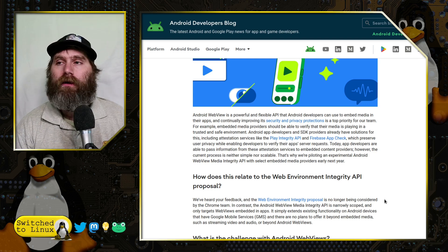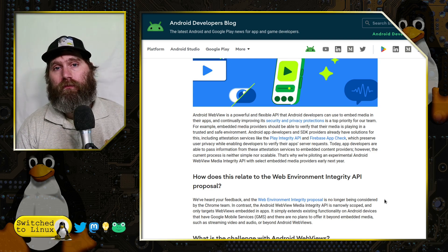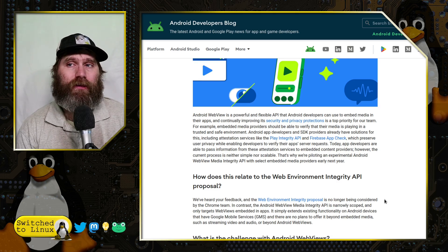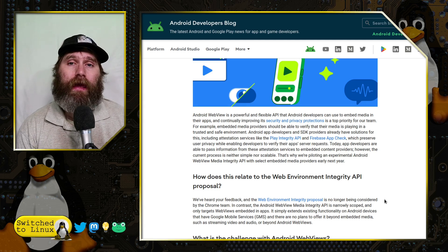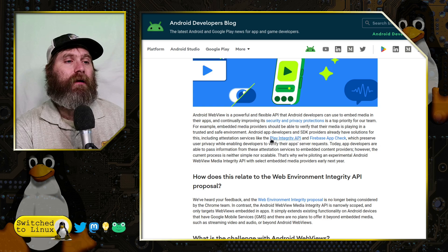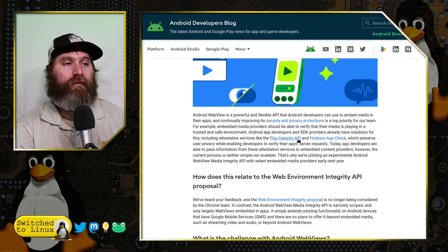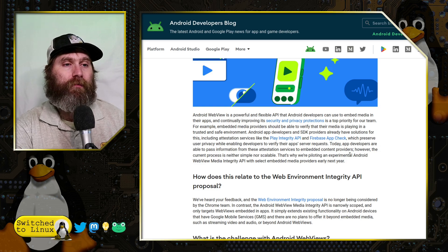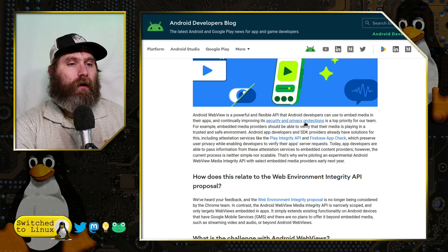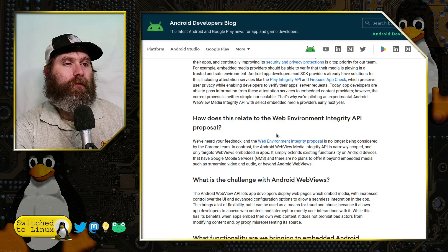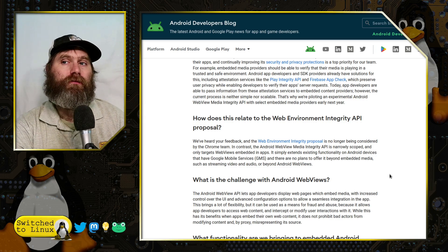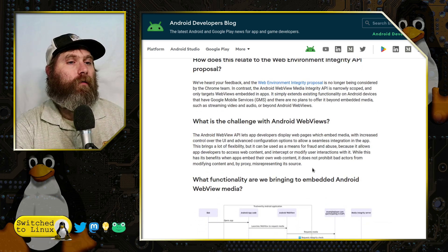WebView is a powerful and flexible API that Android developers can use to embed media in their apps, with continually improving security and privacy protections. I think they're going to use this as a means to block ad blocking — basically doing the same thing the attestation server does. This server is going to ask: have you modified your system? Have you blocked ads? They also discuss the Play Integrity API for banking and the Firebase App Check, which preserves user privacy while enabling developers to verify server requests.